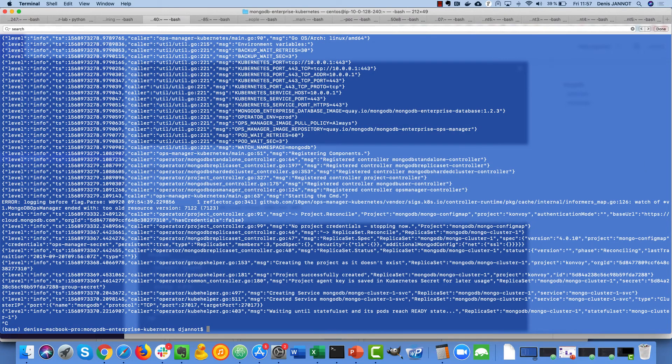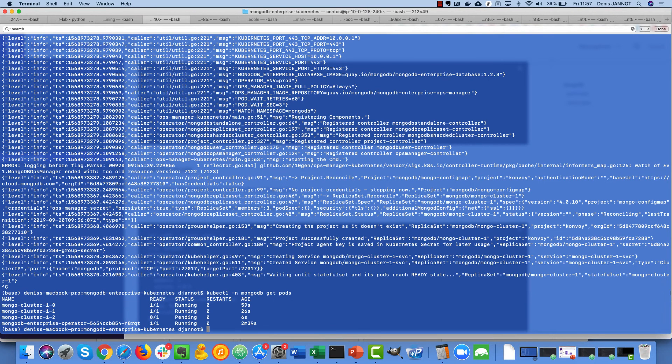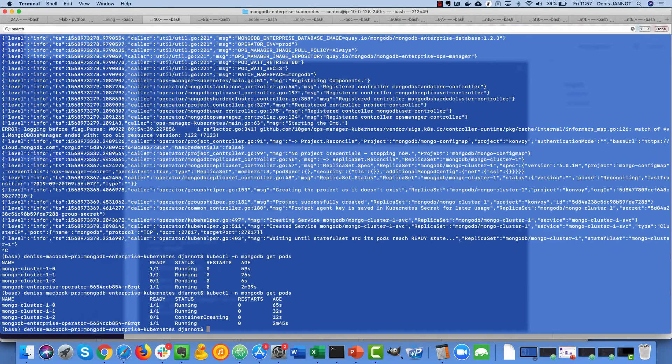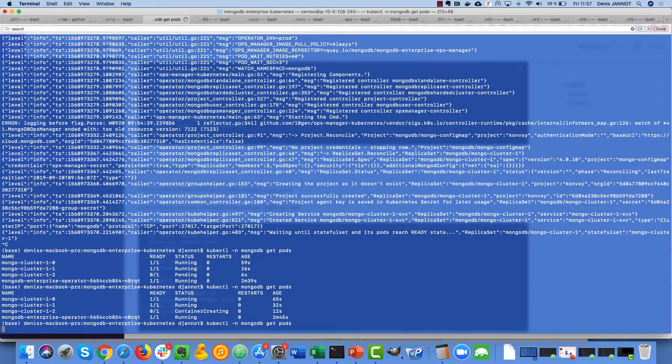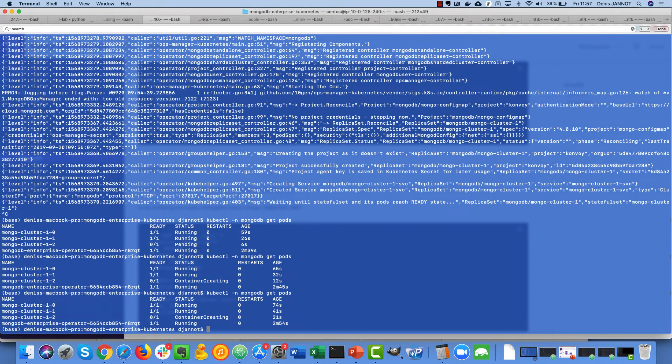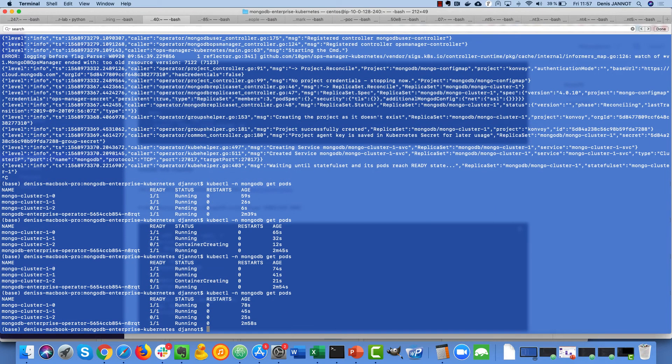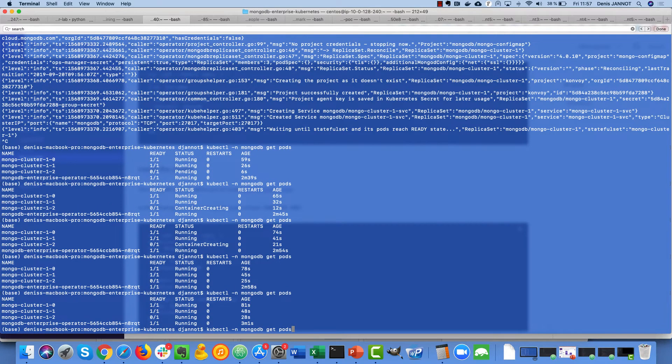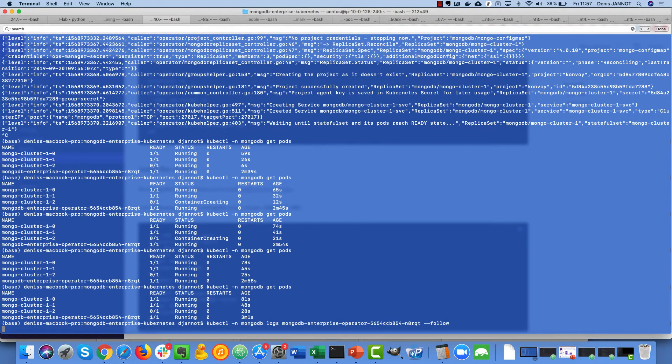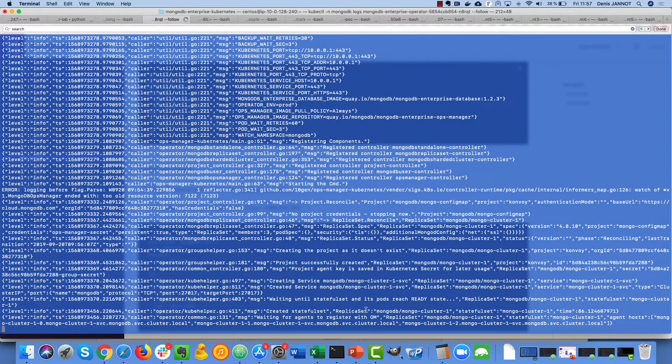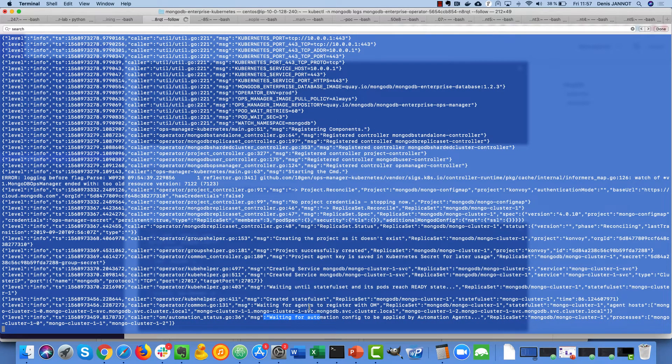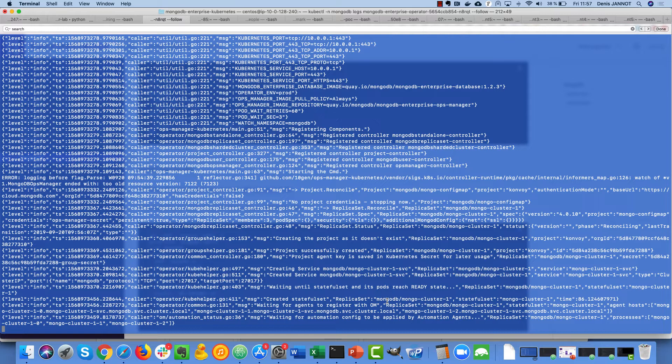So here I'm just looking at my pods. I have two of the three that are already running so a little bit more waiting and I should be able to get my three nodes running. A few more seconds, now I can follow the logs there and you see that it's waiting for the agent to register with the cloud manager and when the cluster will be fully operational it will register.